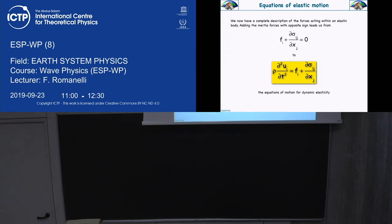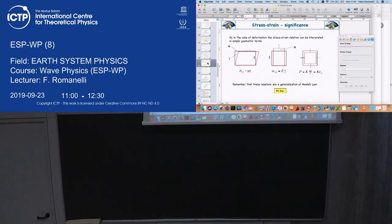If you want to go beyond elastic waves, you can do a couple of things, but we are not going to do that. What you can do is to take into consideration deformations that are not small. When we defined the strain tensor, we developed Taylor series and truncated it to the first term. If you want to go beyond elasticity, you have to take care of the other terms.